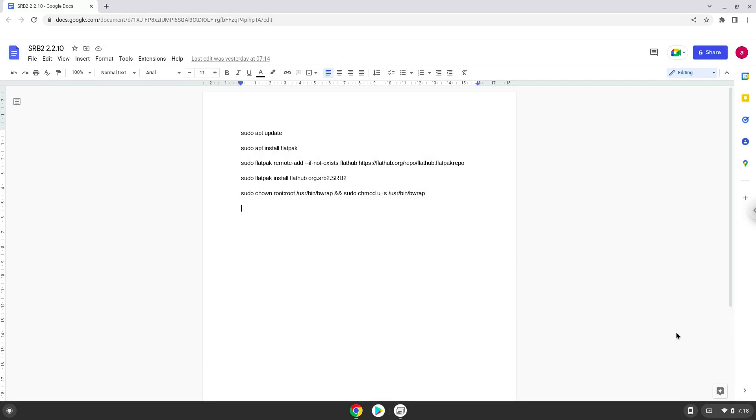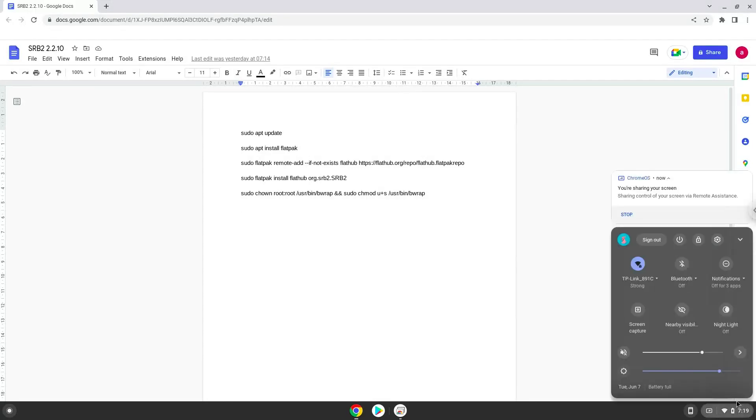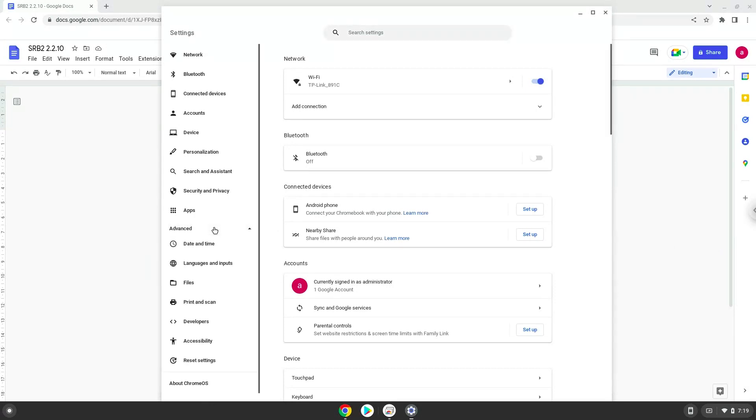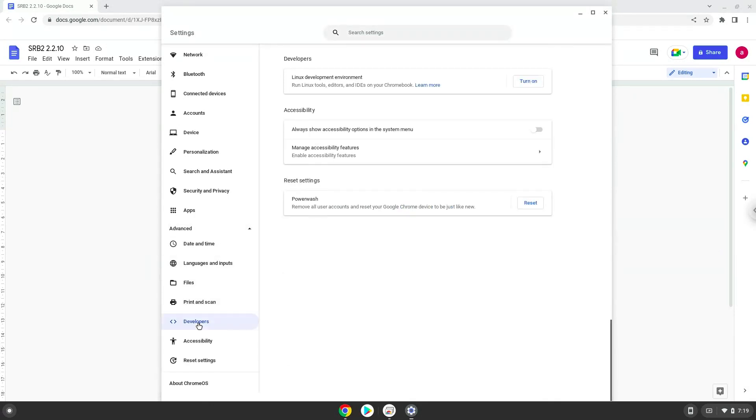To do this we will go to our system settings and click on the advanced section on the left panel. Now we click on the developers section. Now we will turn on the Linux apps.